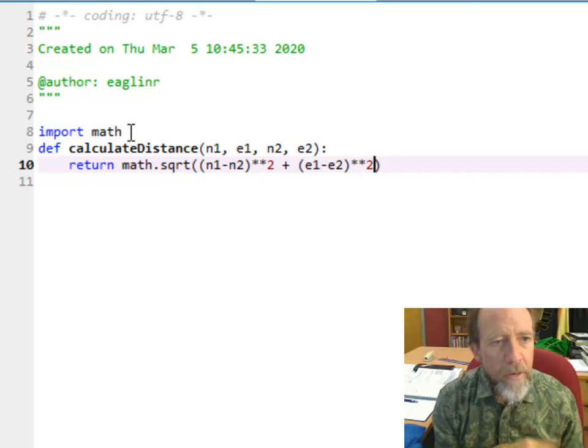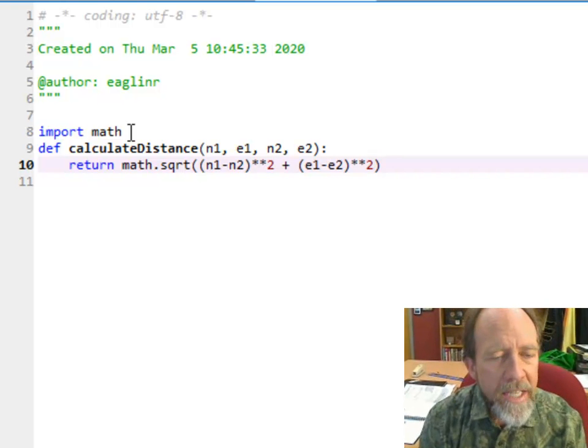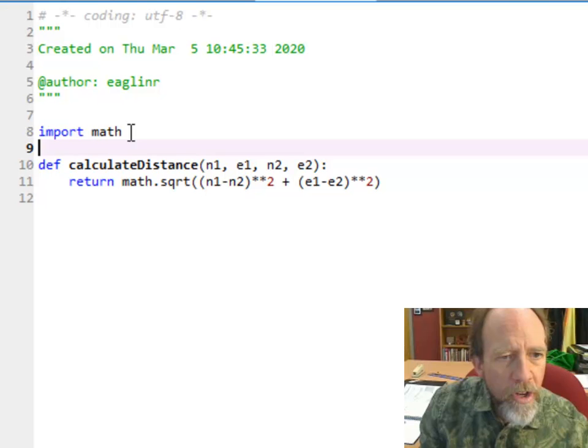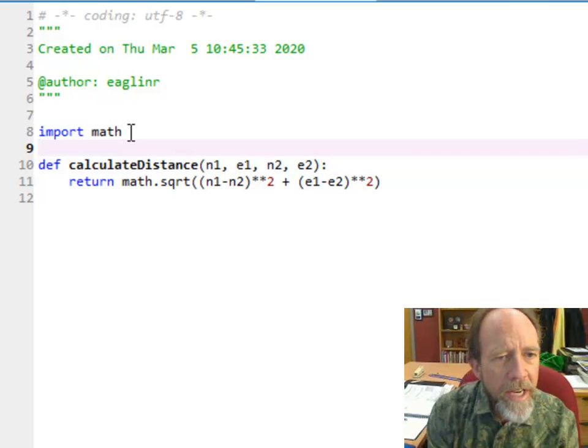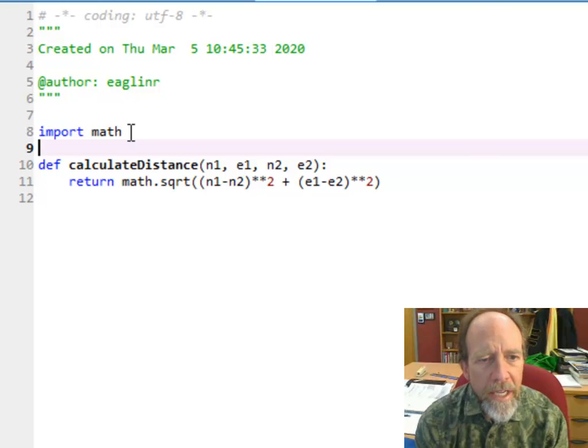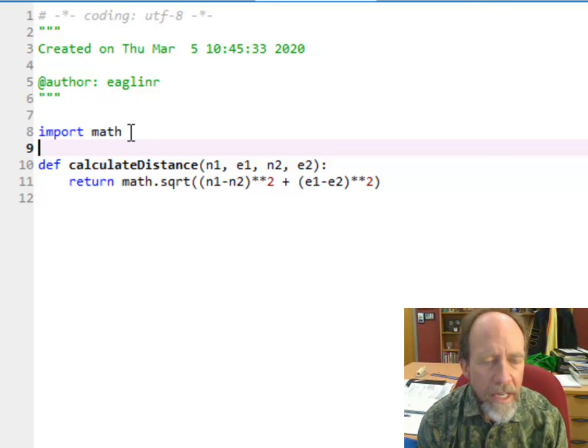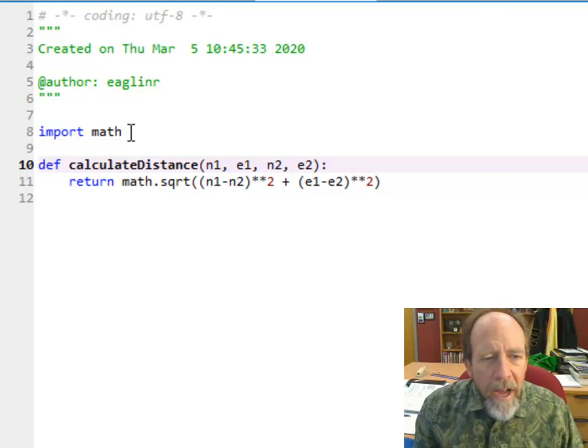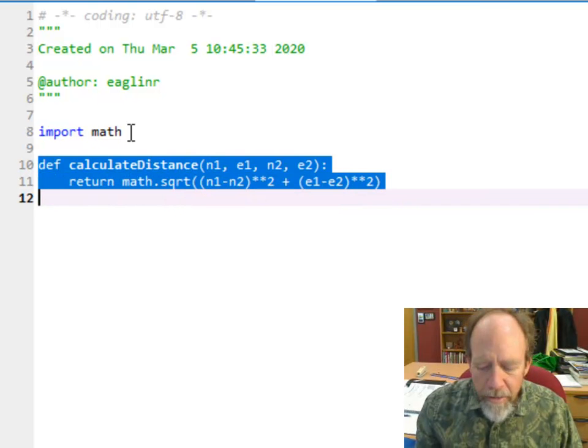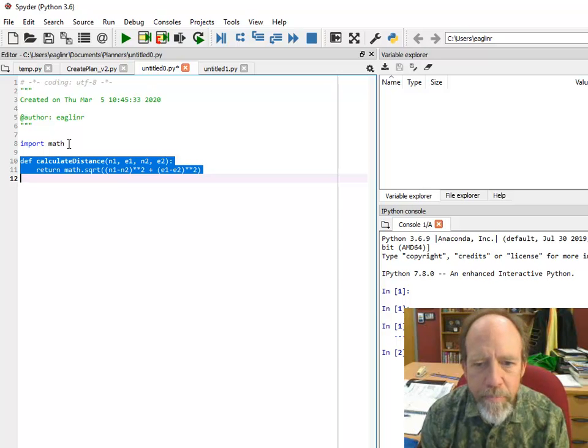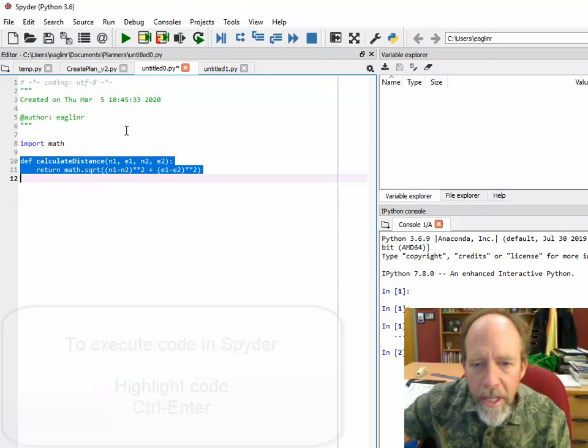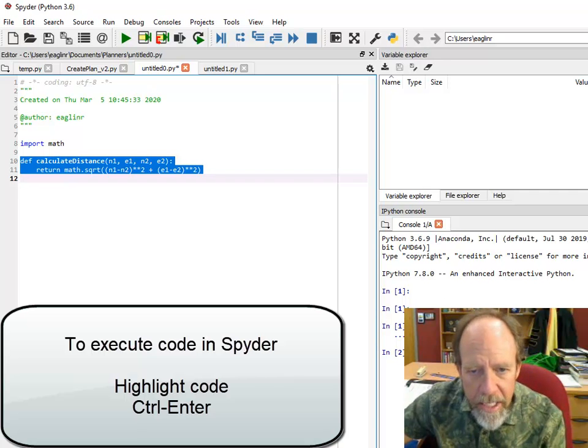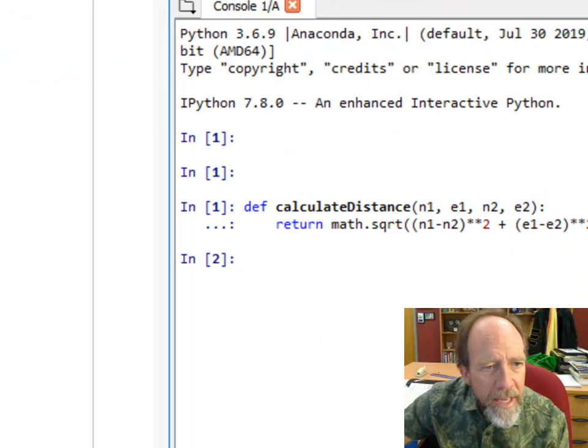So I can return math.sqrt((n1-n2)**2 + (e1-e2)**2). Notice that I've got a return there. I've created a function and in the function I just directly do the calculation. To compile that function, I just highlight them both, ctrl enter, and that's going to put that into memory. You can see that it actually showed in the Python console window what it did.